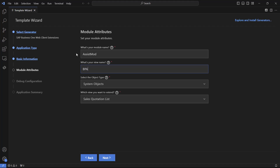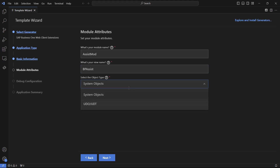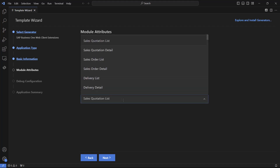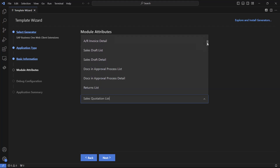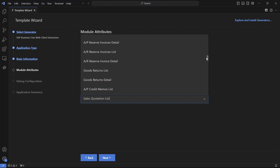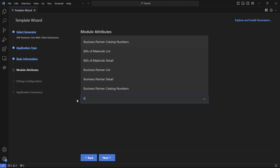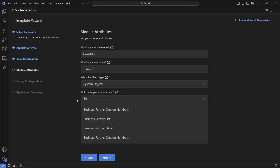We are able to select the view we want to extend. This view can be either a system view or a UDO/UDT view. In our case we will choose the business partners detail view. In this list we can see all the supported views that we can extend. To search for the business partner detail view we will start typing 'BU' and it will filter out the relevant views. We select the business partner detail view and click on Next.